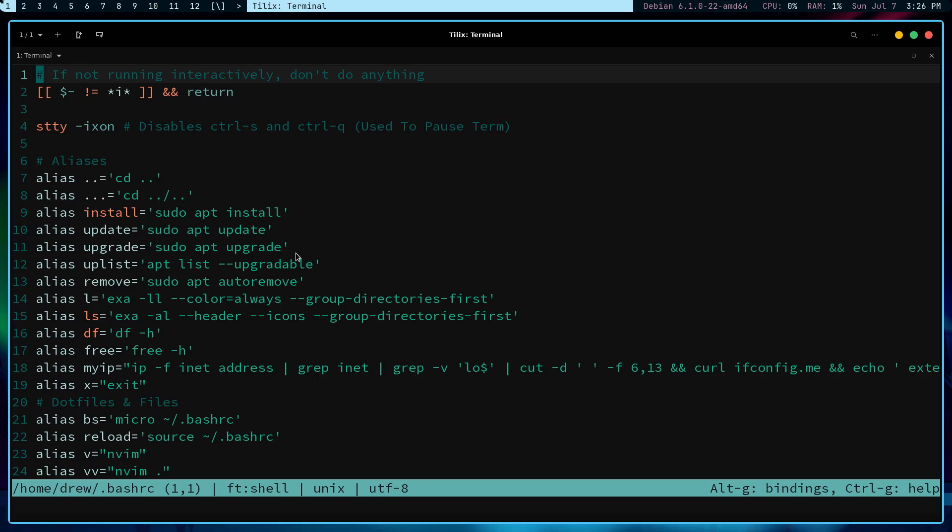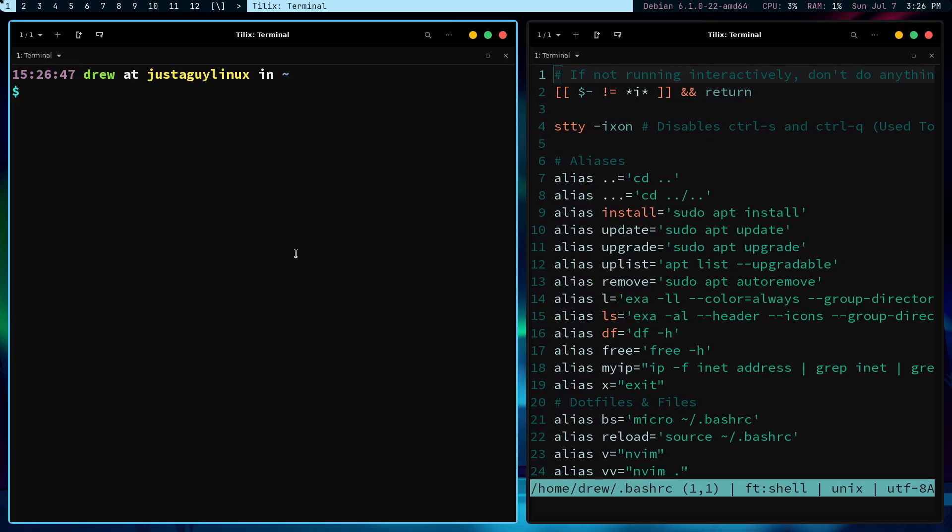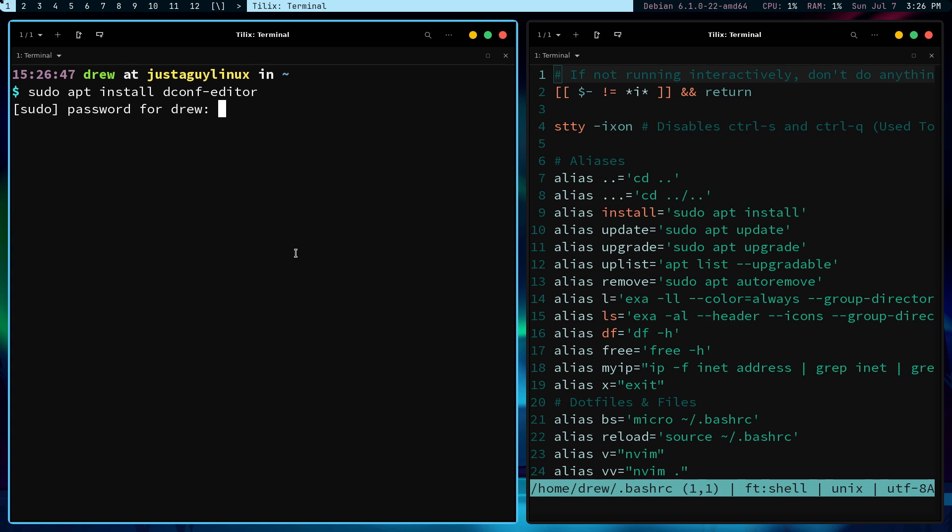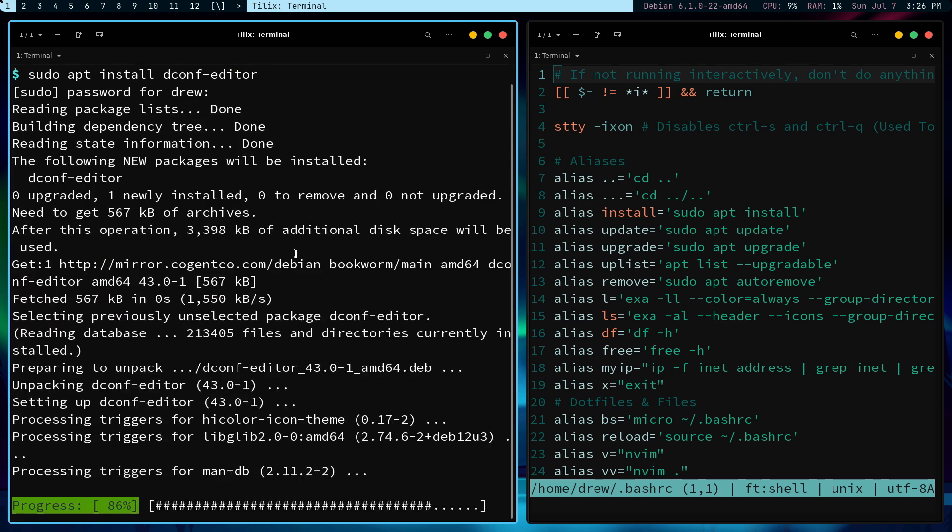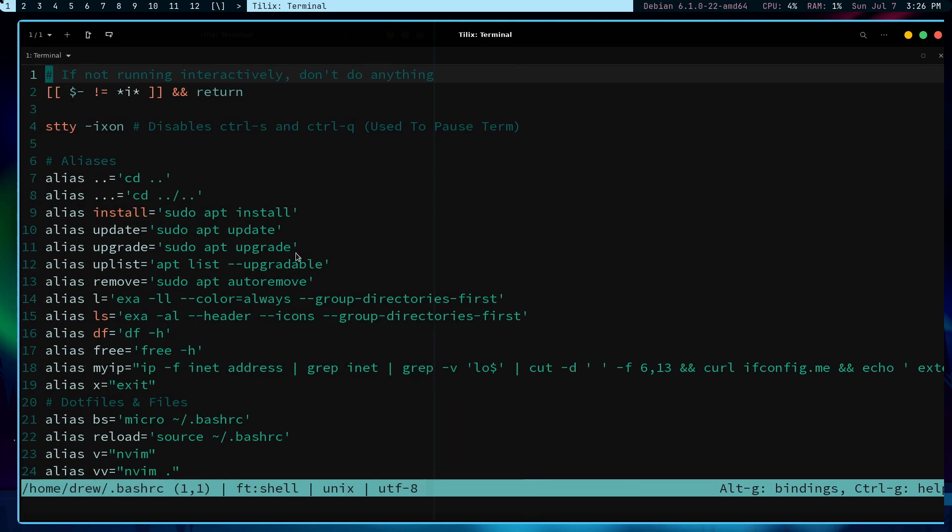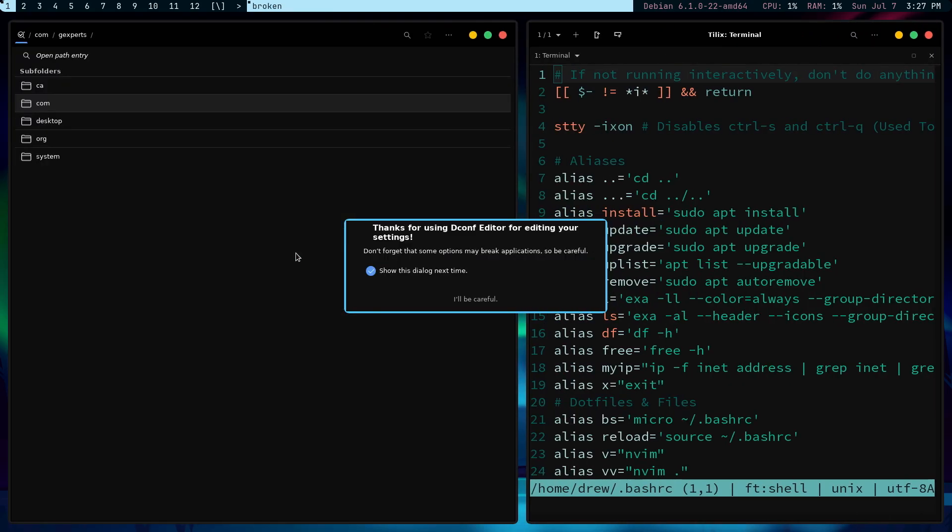I'm using DWM. And if I was using the GNOME desktop environment, which is what Tilex is built for, I would probably have a different answer or the package is already installed. But for me, I need dconf editor. So what I have to do is say sudo apt install dconf editor.